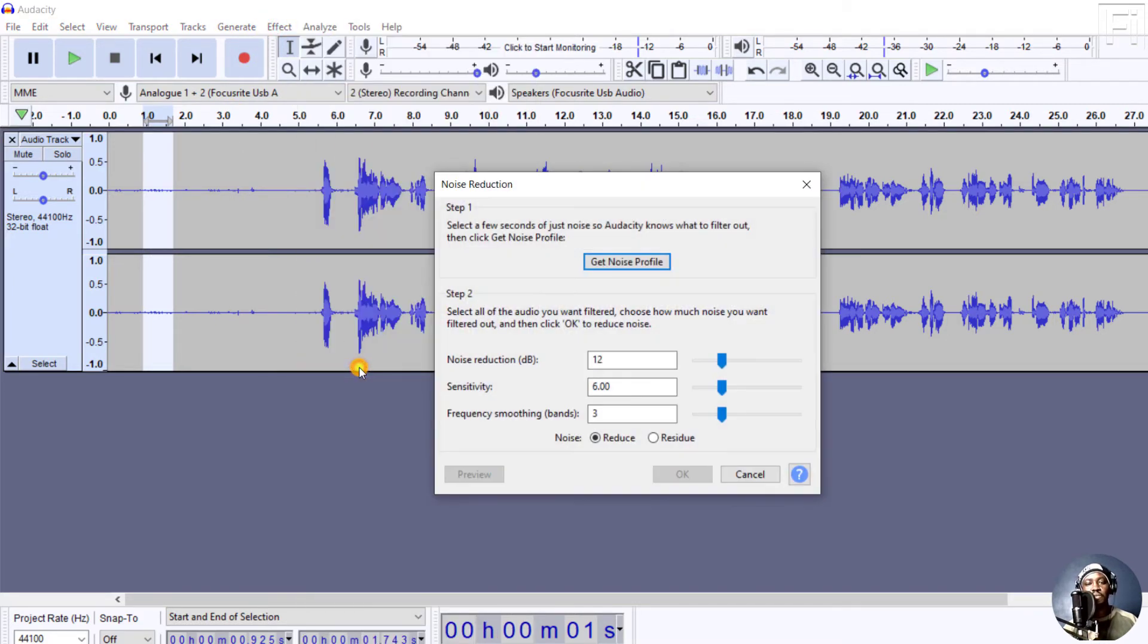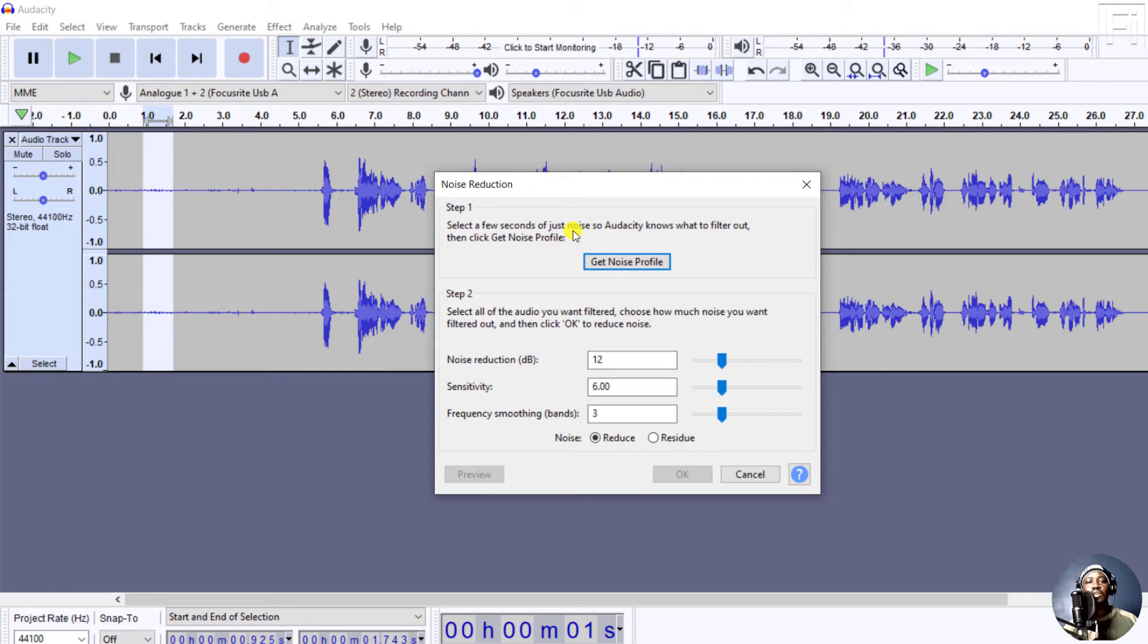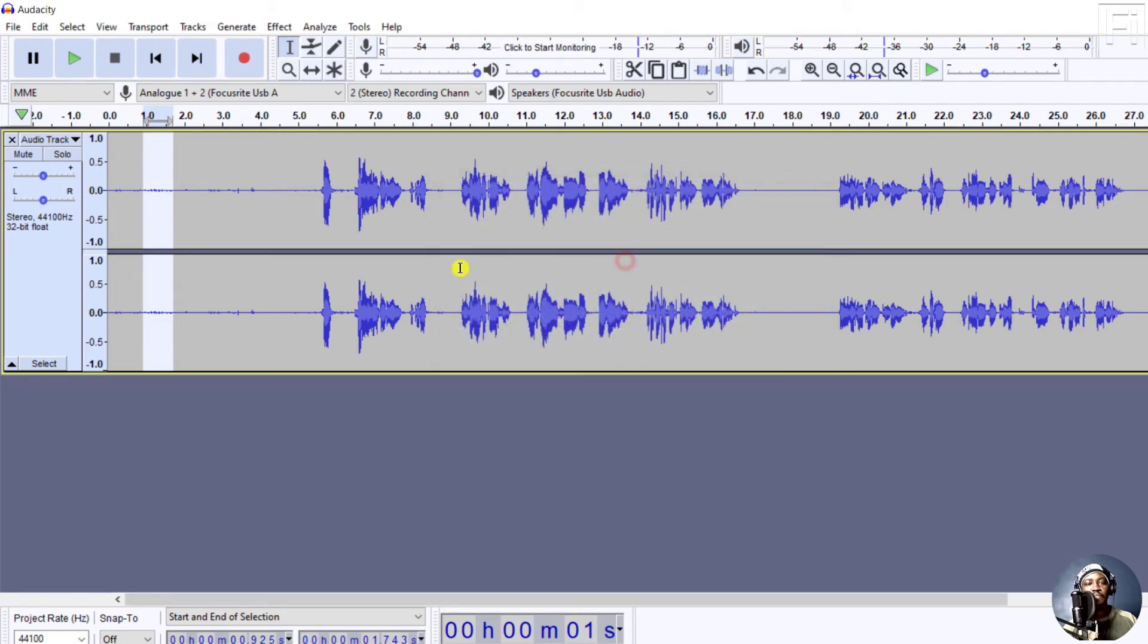And then go to Effect, Noise Reduction. Now, by default, there are different things here. The first step is you need to select a few seconds so that you can get the noise print. Let's say we've selected that particular section and click on Get Noise Profile.